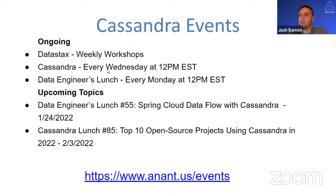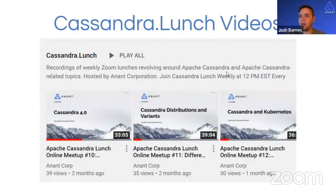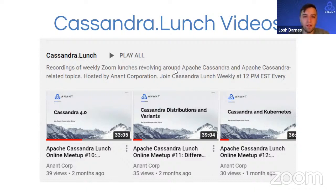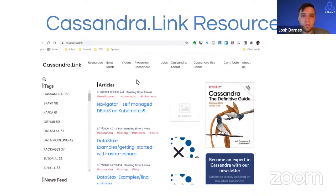Some upcoming events: the next Data Engineers Lunch will cover Spring Cloud Dataflow with Cassandra, and the first Thursday edition of Cassandra Lunch will discuss the top 10 open source projects using Cassandra in 2022. Find all events at anant.us/events. All videos are recorded and uploaded to YouTube — we've covered about 75 different topics surrounding Cassandra. Cassandra Link should be your number one resource for Cassandra, with hand-curated articles by Raul Singh and the Anant team.